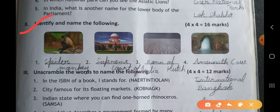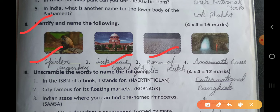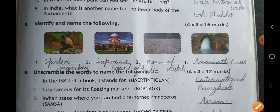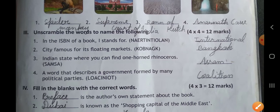Question number two: identify and name the following. First is spider monkey. Second, Supreme Court of India. Third, Rann of Kutch. And the fourth is Amarnath Cave.